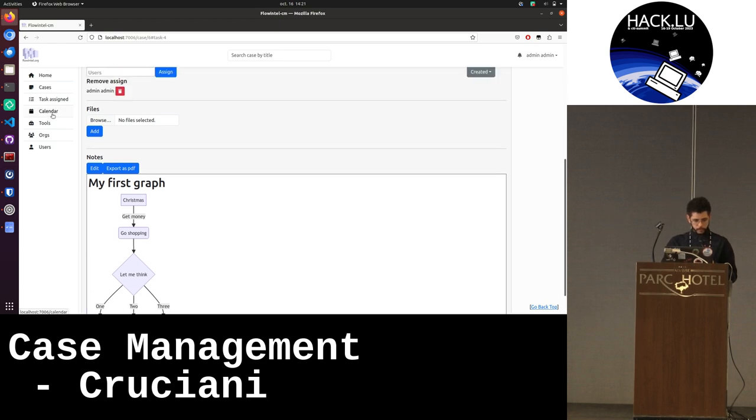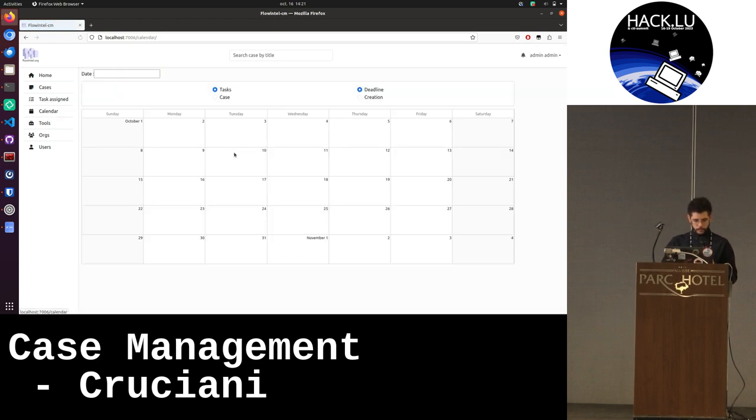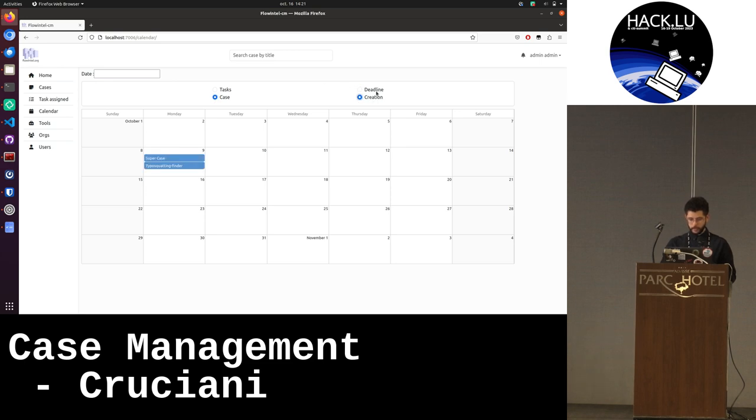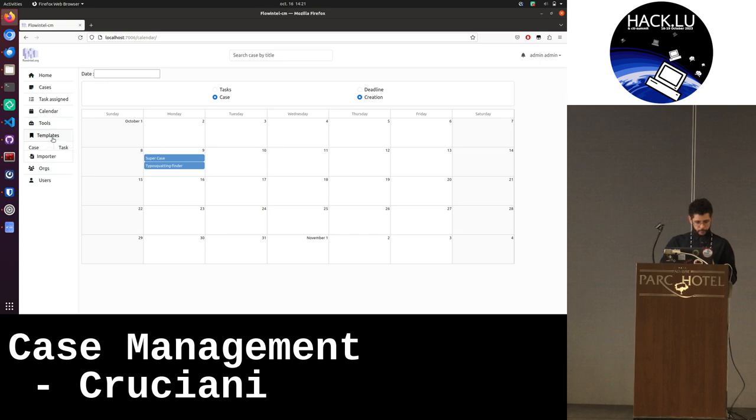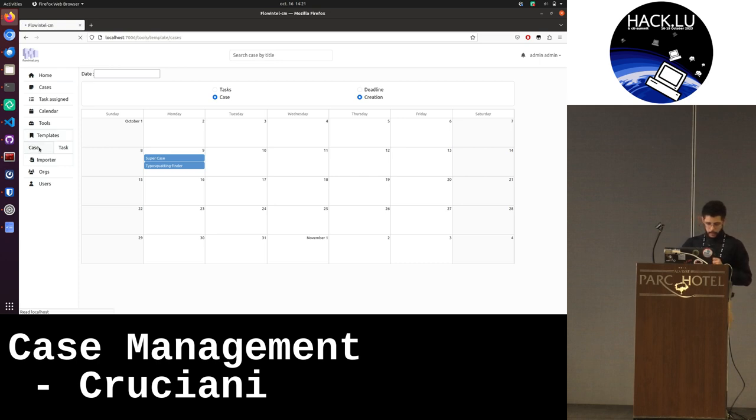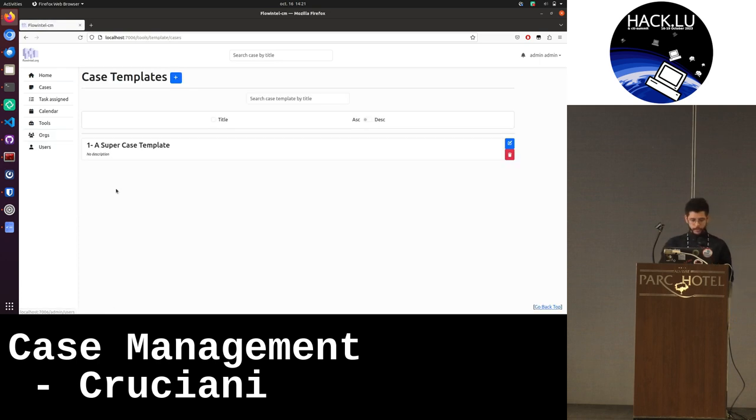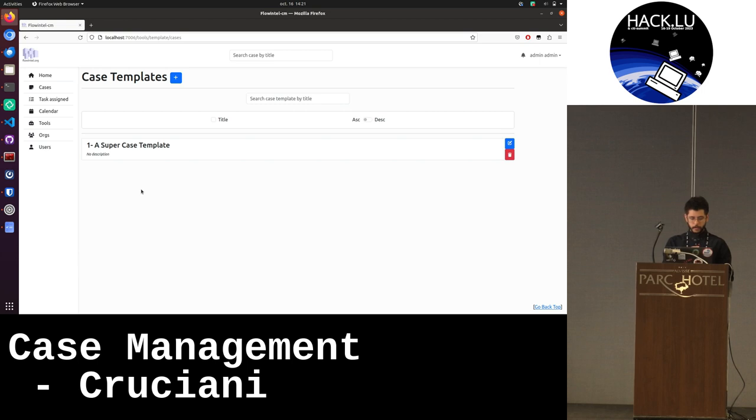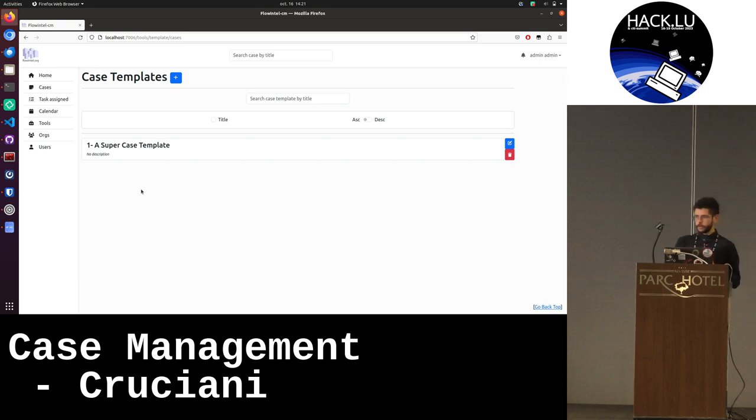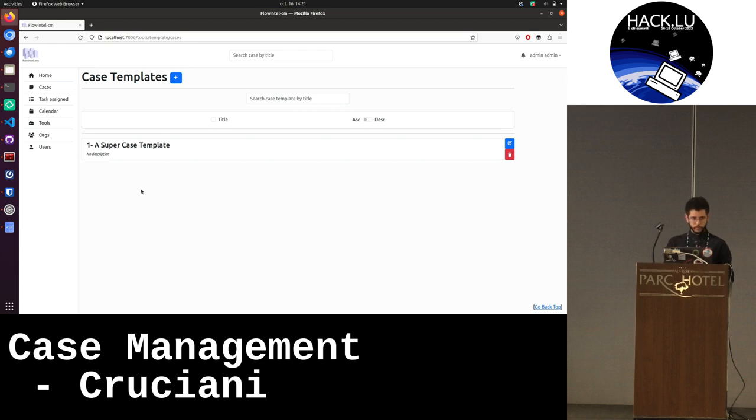There's also a calendar where you can see the creation, the deadline of your case, your task. You have also the possibility to import the case with tasks in JSON format. And you can create some templates. In a forensic case, you can do a sort of a baseline or a methodology to follow.